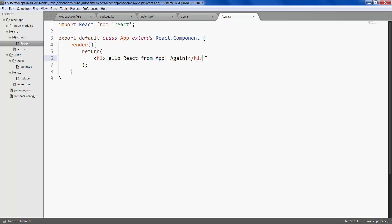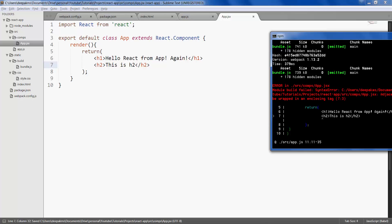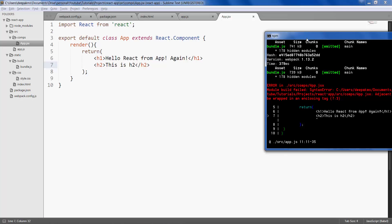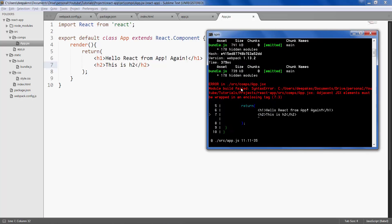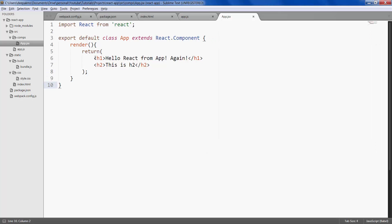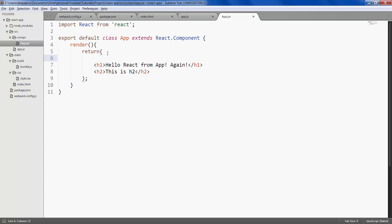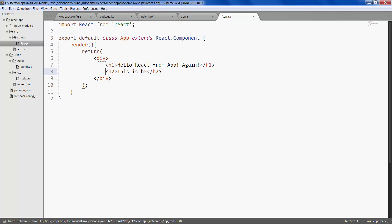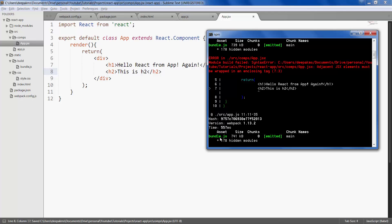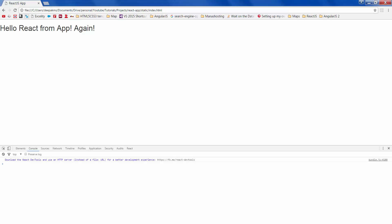Another important thing to note is that we cannot return multiple HTML elements. Let's say I want to give h2 and then save it. So you get this error. Because render can return only one element. If you want to render multiple elements, you can wrap all of them within a div and return it. Save it. So the error is gone and the bundle has been created. Now if you refresh the page you'll get both.